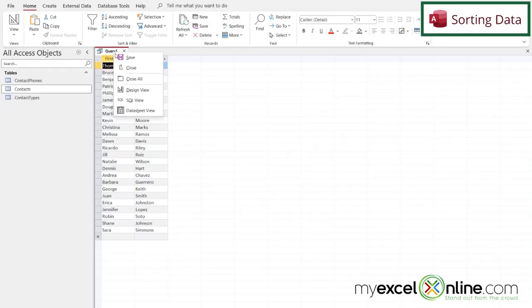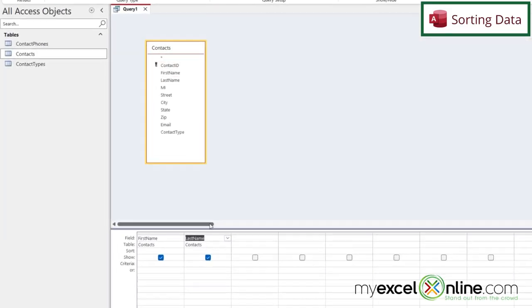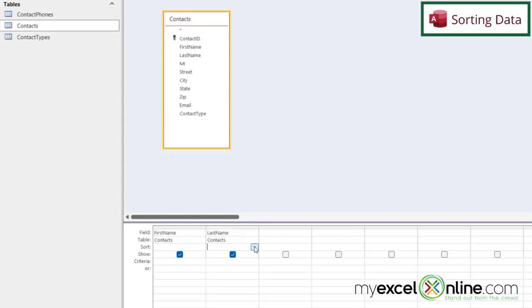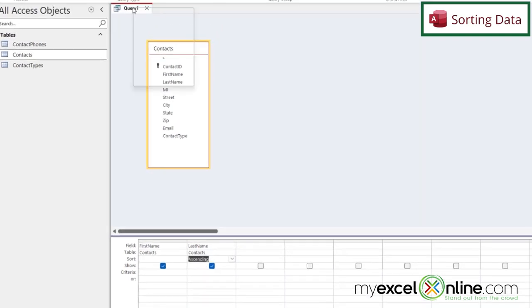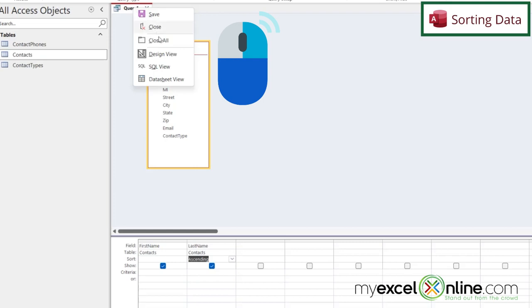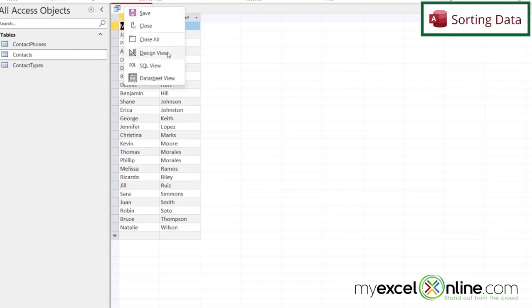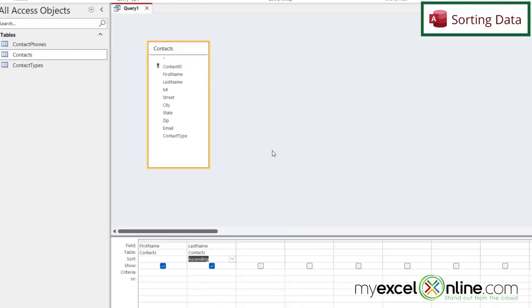So if I right click here and I go back to design view I can also sort any of the fields that I have selected. If I would like to see last names in alphabetical order I can click this down arrow and just go to ascending. So now if I right click and go to data sheet view I can see that my names are now in alphabetical order.